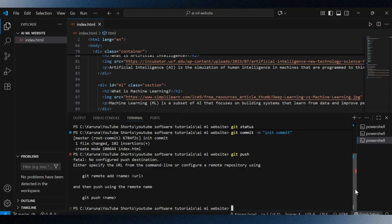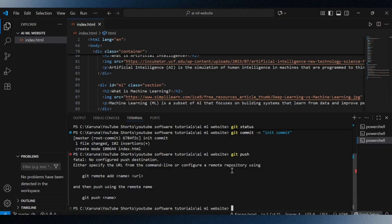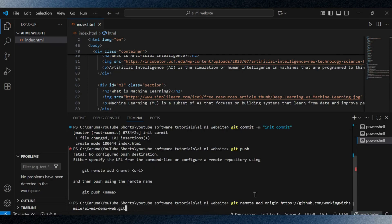Running git push directly will give an error because no remote repository is linked yet. So I will go back to my GitHub repo, copy the remote URL command, and paste it back in my terminal. The command is git remote add origin followed by the repo URL.